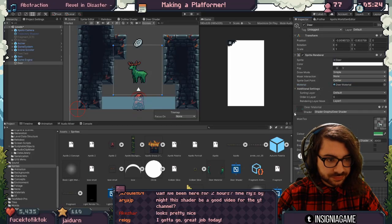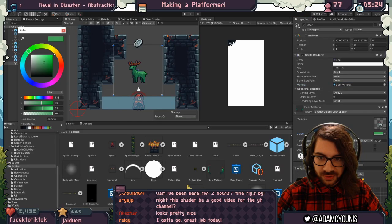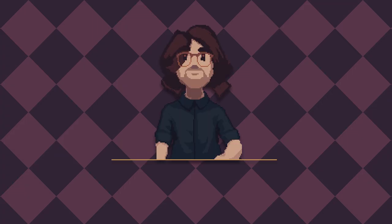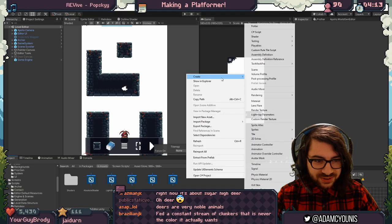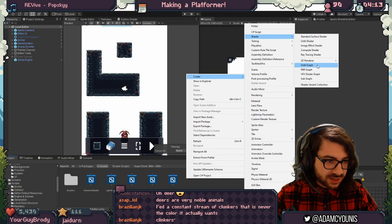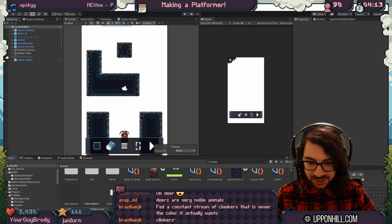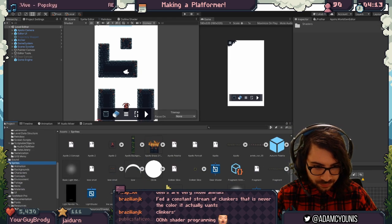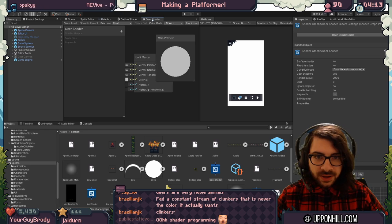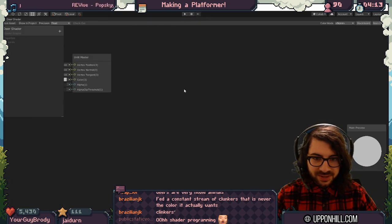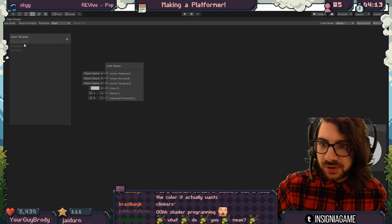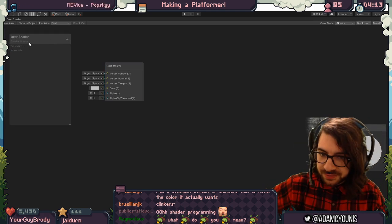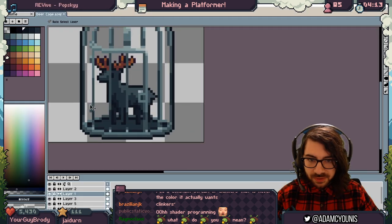The only thing we need to do is pick a color and we can change this in real time. Let's create a shader unlit graph — a deer shader. It's not shader programming, it's shader graph, which is basically visual scripting. We're going to have a deer and we'll start with a basic one.